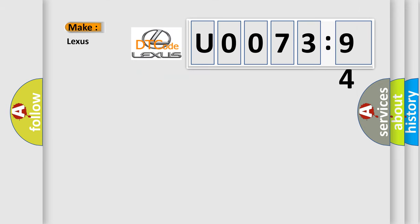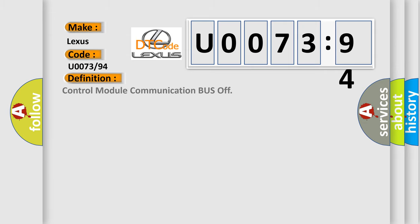So what does the diagnostic trouble code U007394 interpret specifically for Lexus car manufacturers? The basic definition is: control module communication bus off.